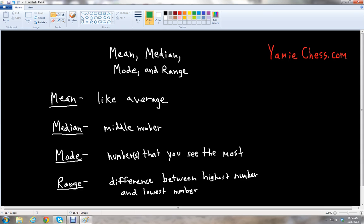And the last measure of data is the range. That's the difference between the highest number and the lowest number in your data set. So that's why it helps you to order from least to greatest — so that way you take the largest number and subtract the smallest number in your data set.